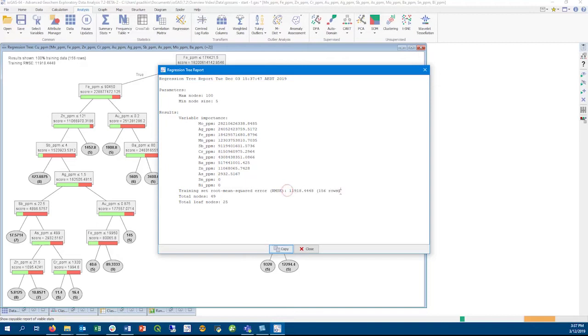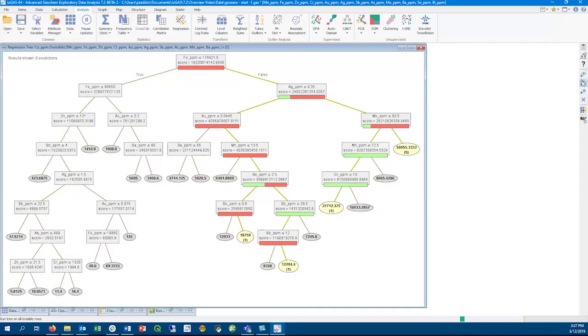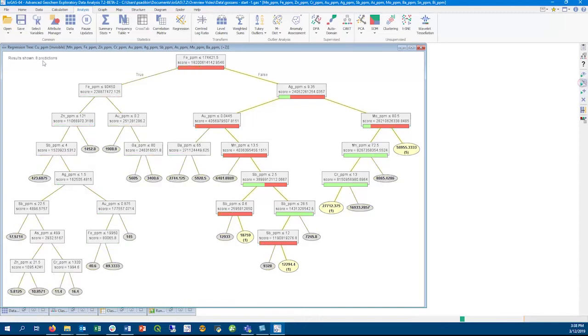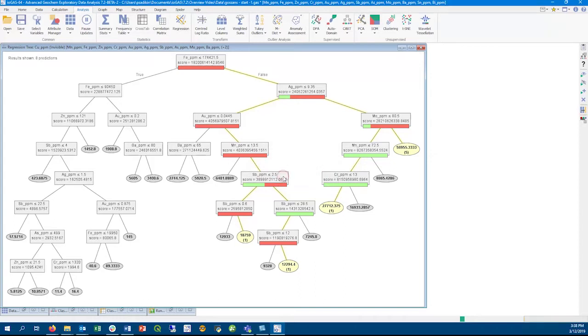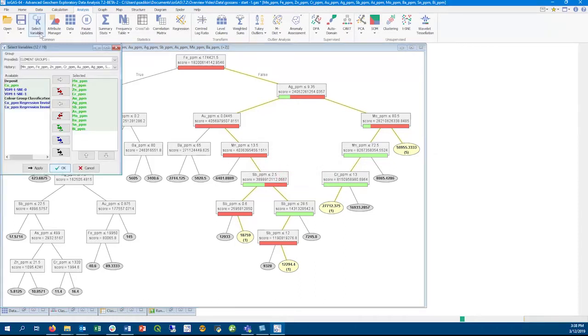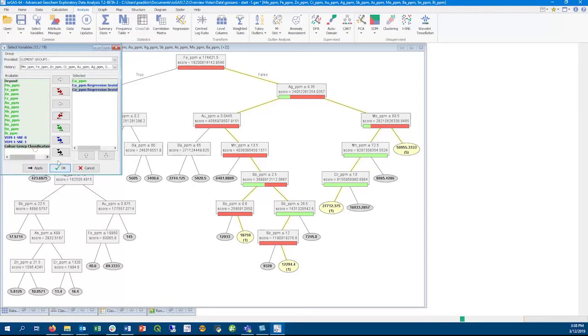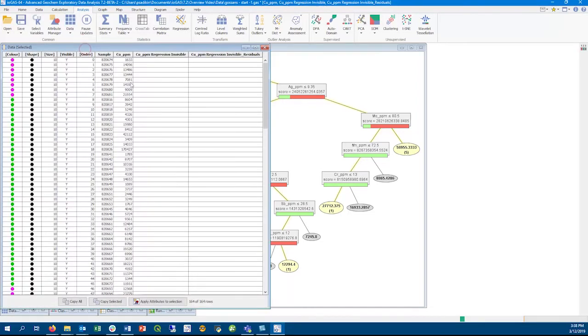We can then use the regression tree to create predicted values for the target variable. In this case, we can make it predict copper values for the invisible color attribute group. Same as classification tree, we can output the result as a new column in the file. Here we can select the original, predicted, and residual columns for copper, and we can use the resulting information to assess how well the regression tree predicts the target variable.